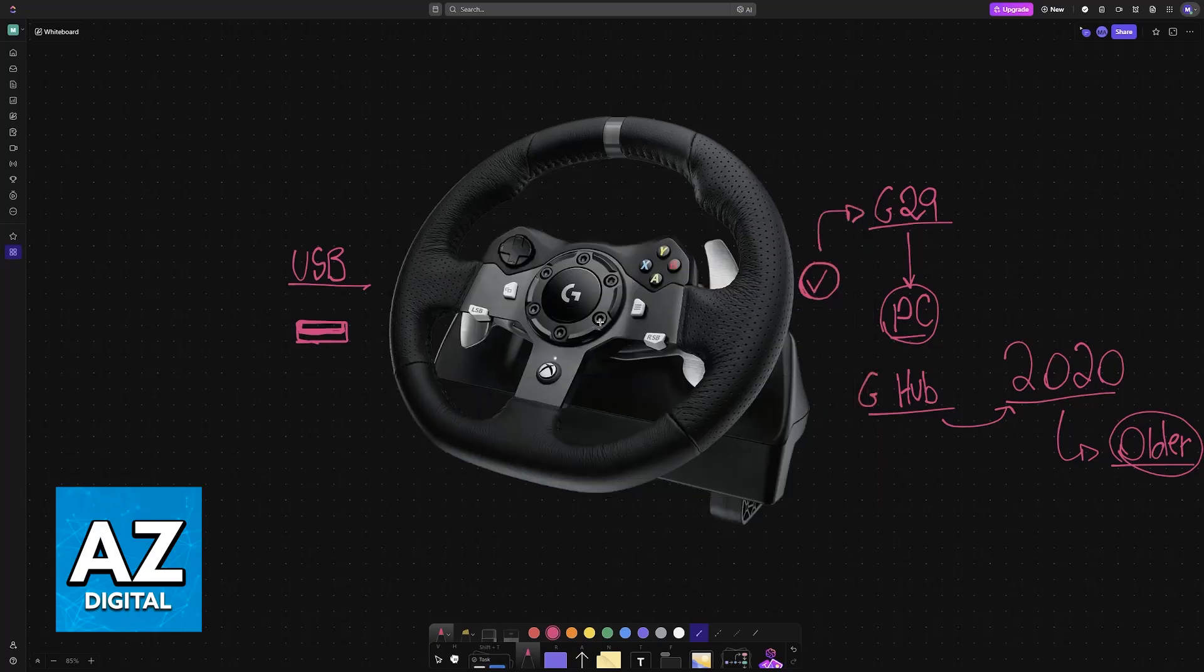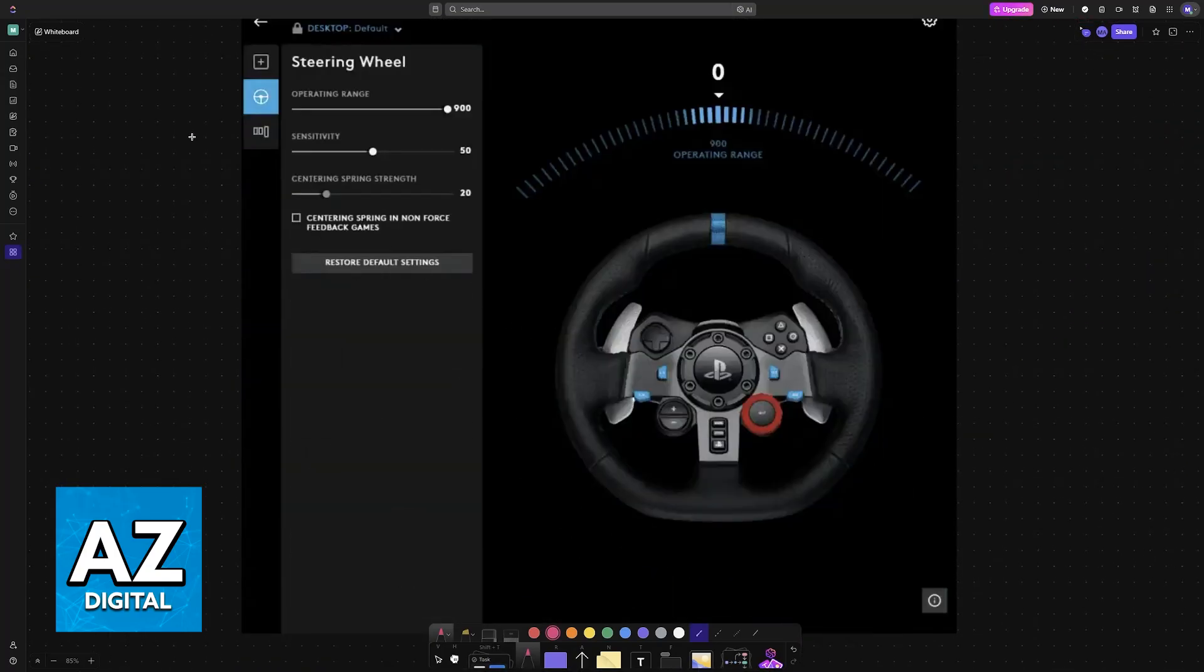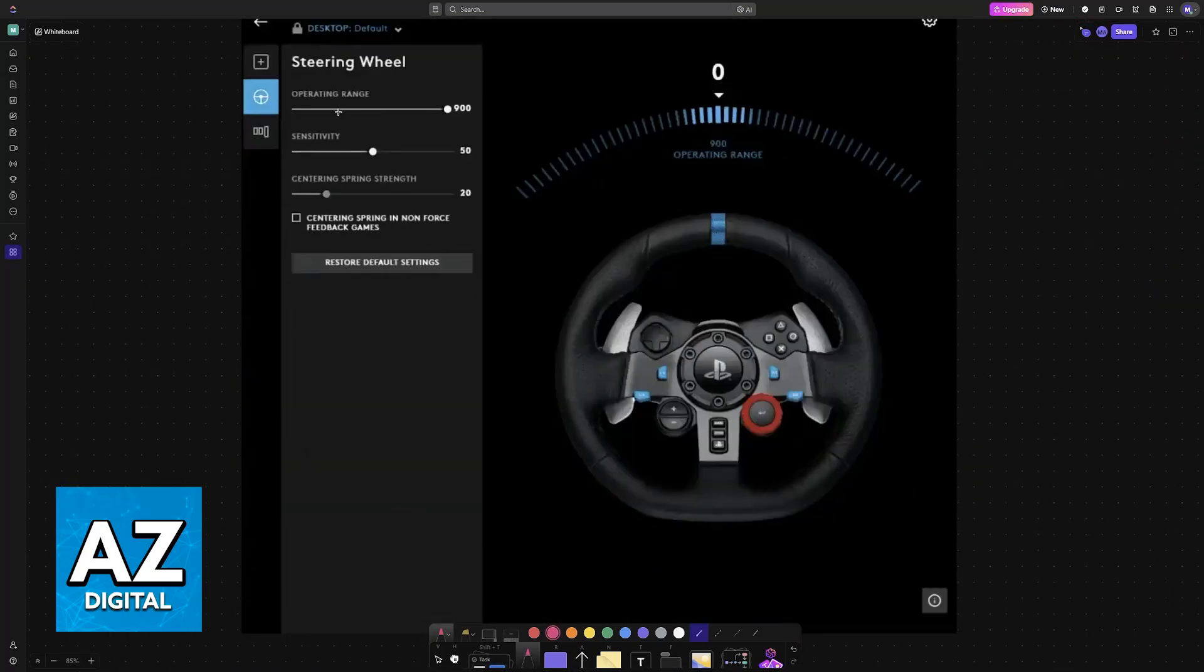You will notice that in my case, sadly, I don't have a steering wheel to demonstrate this with, but for you, you will be able to choose it from the home screen or it will give you a pop-up telling you to set it up.